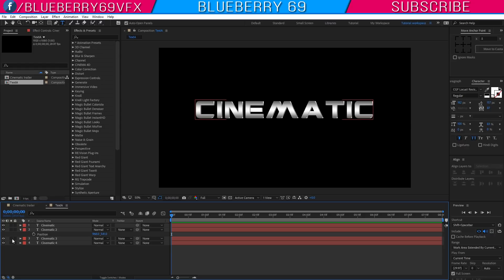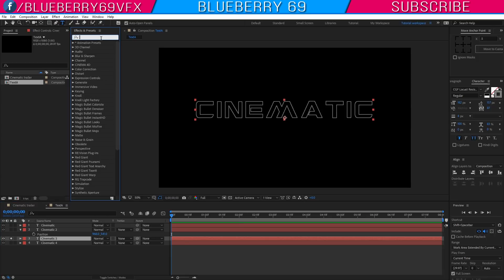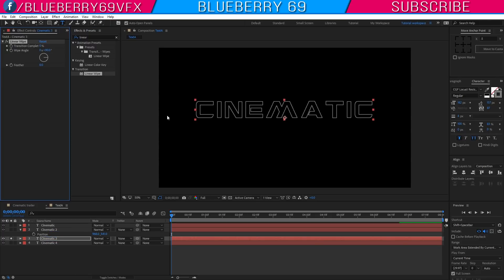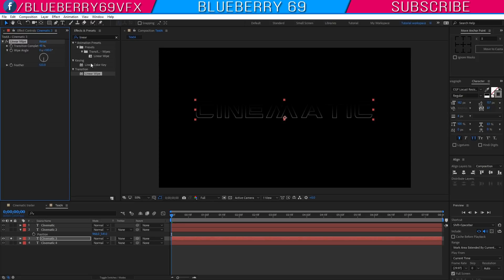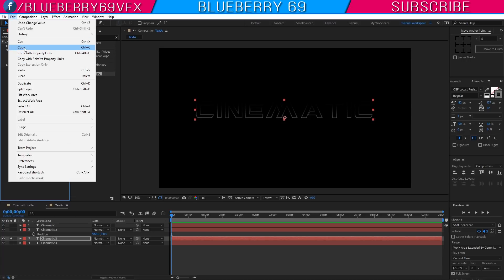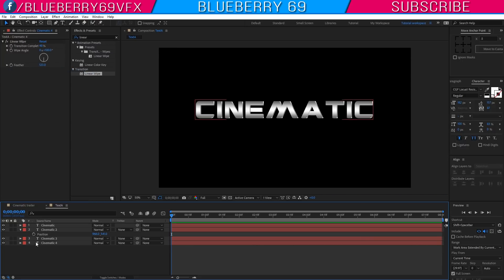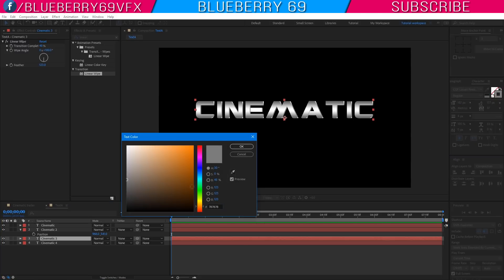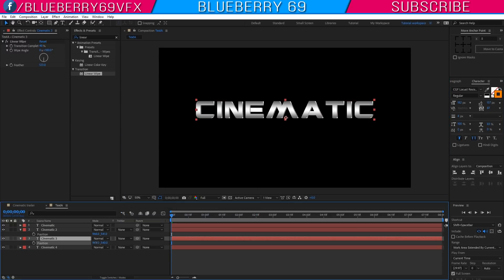Un-solo both layers. Now solo the third text layer, go to Effect and Preset window and search for the Linear Wipe effect. Apply it to the third text layer, then change some settings: set Transition Completion to 48%, Wipe Angle to 180 degrees, and Feather value to around 123. Now copy the Linear Wipe effect and paste it into the last text layer. Change the third text layer color to light orange. Press P to open Position and set X position value to 971.